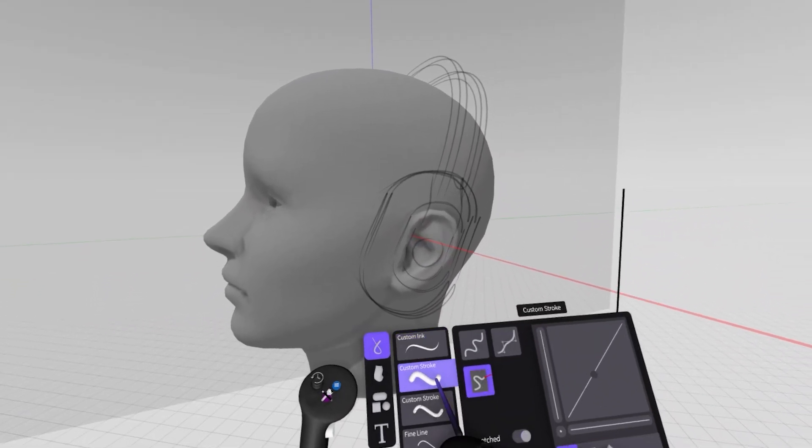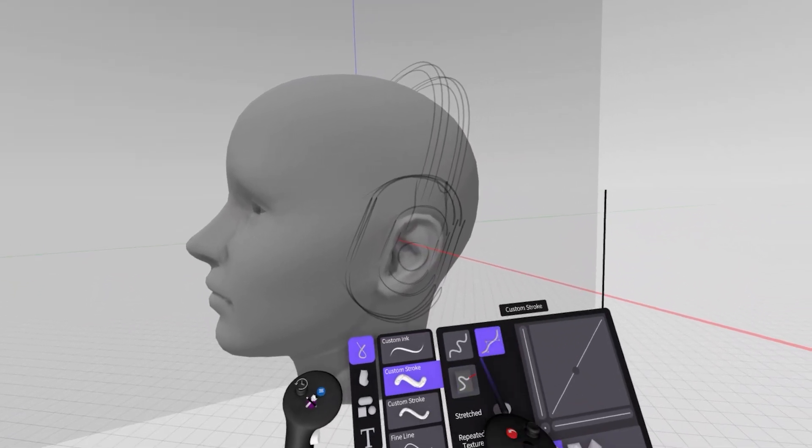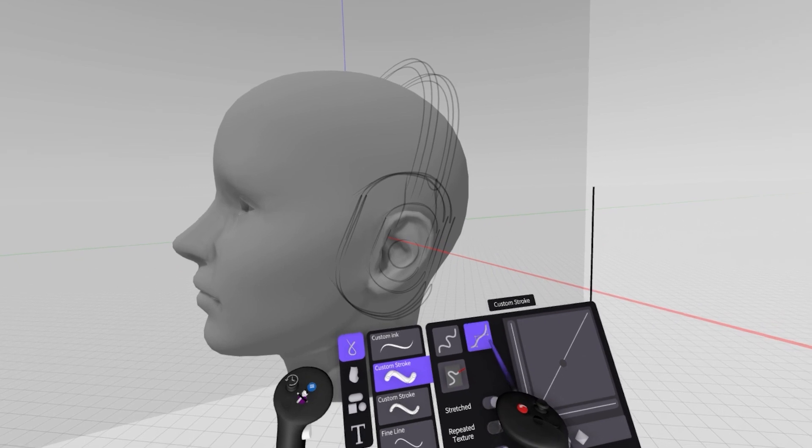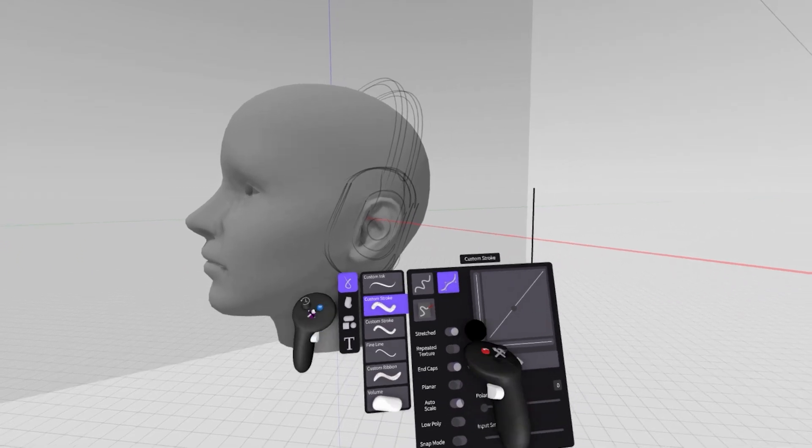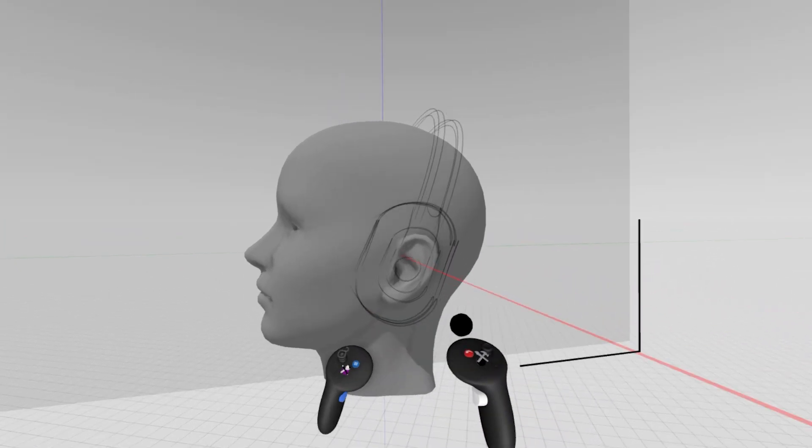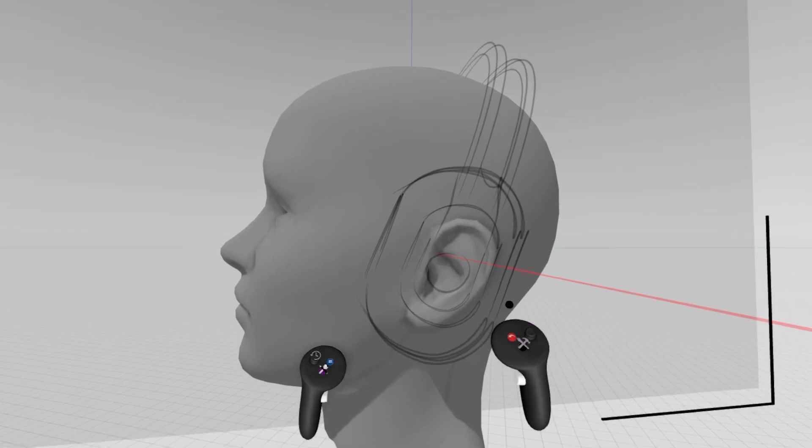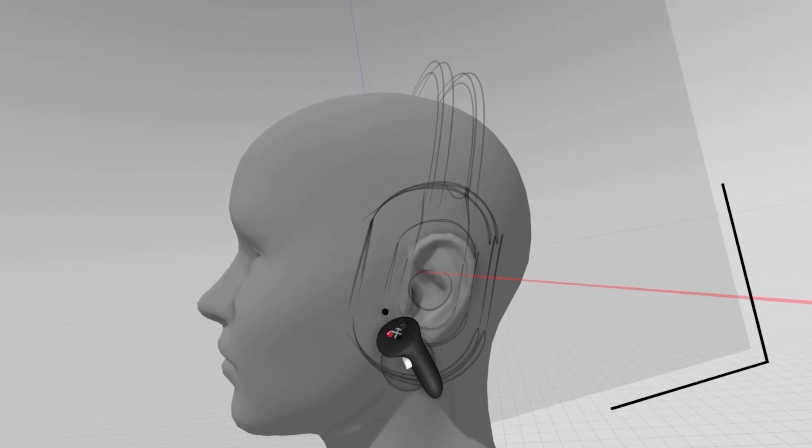I'll go to my brush menu now and go down to the stroke tool and set that input to point mode. Point mode is a really powerful tool here within GravitySketch—think of it like creating a vector line in Illustrator.